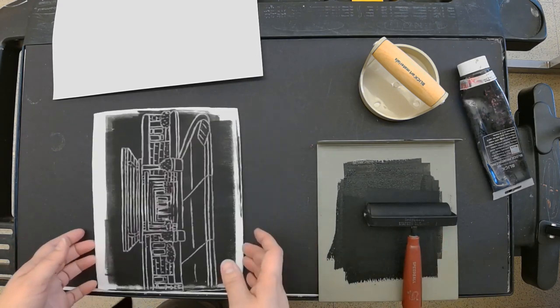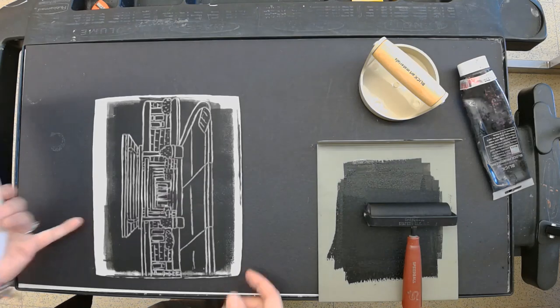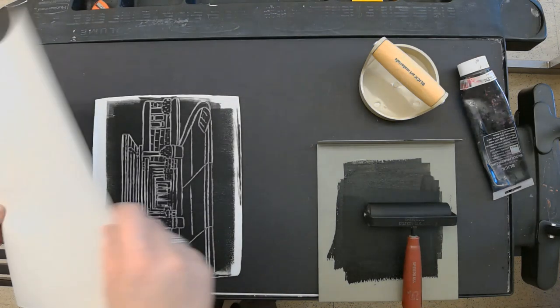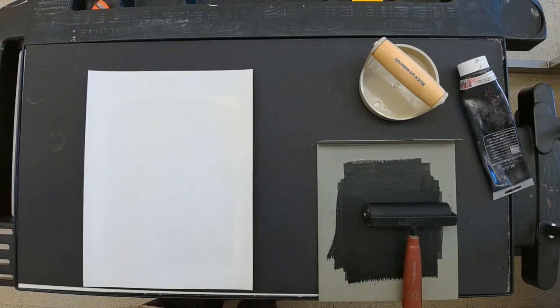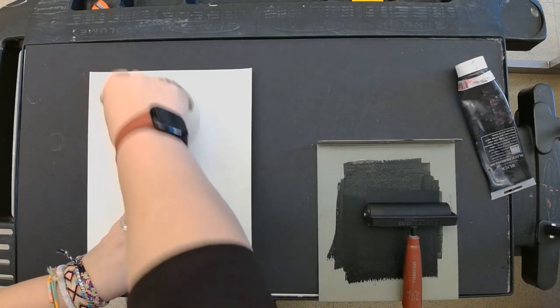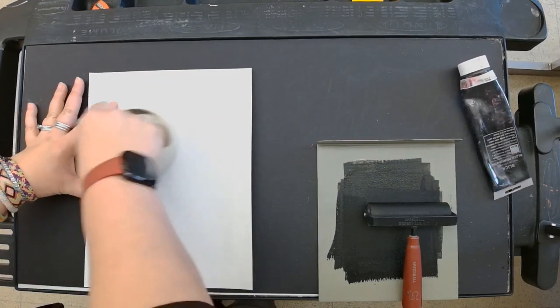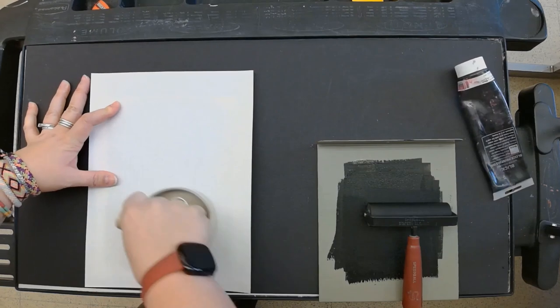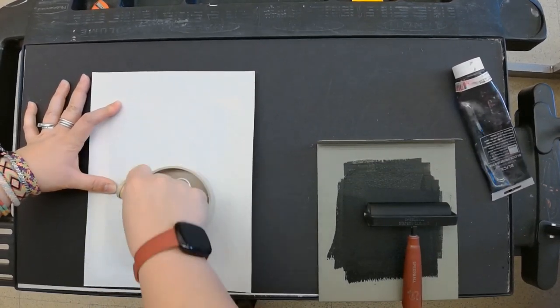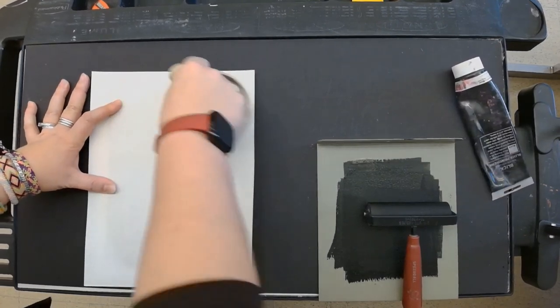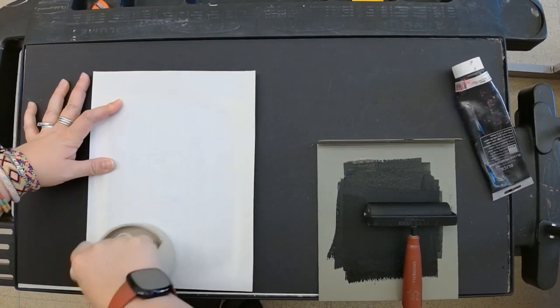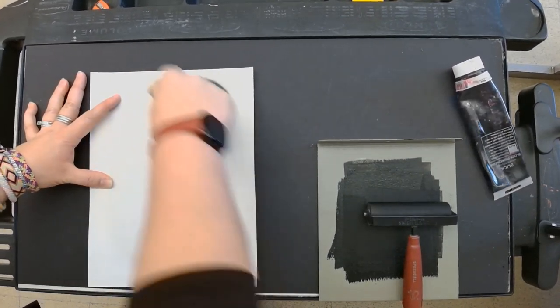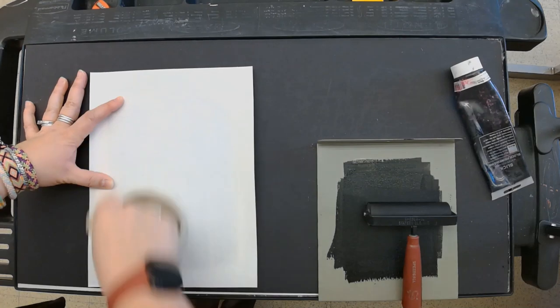Once I have a nice even layer of ink - you guys can see my print kind of came out pretty nice - I'm going to lay my paper on my print. I'm going to take my barren and rub in little circular motions to really make sure that my print is making full contact with my plate.